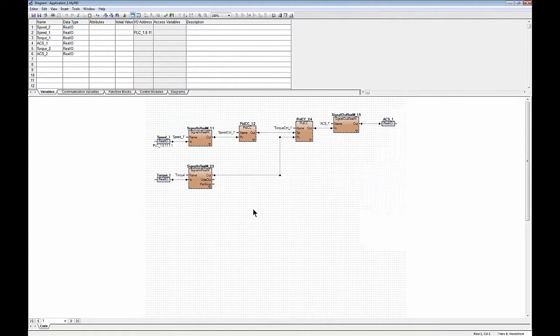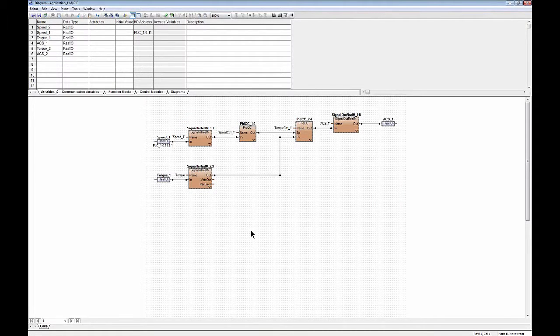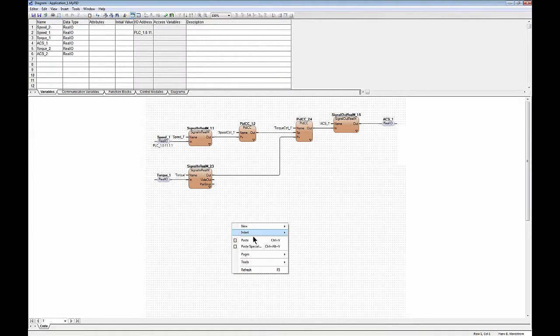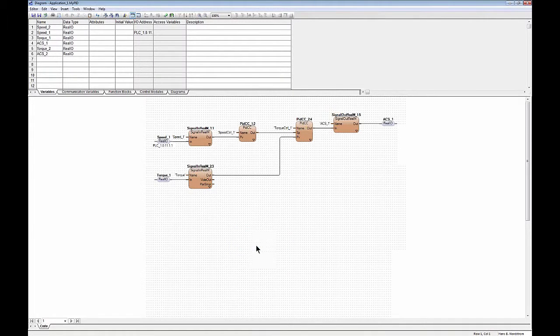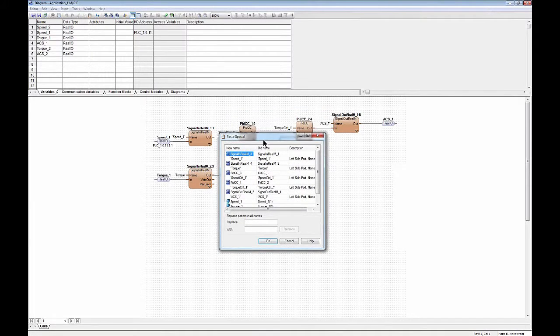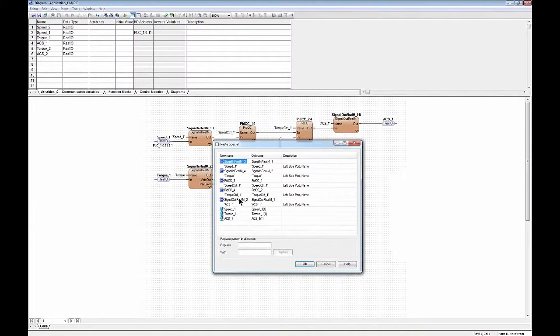And in the target diagram - now I will show it in the same diagram but in your case it will probably be another diagram - you can do paste special. In the paste special GUI you will now see...